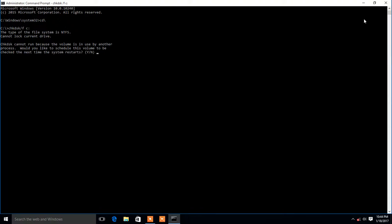It cannot lock the current device. The disk itself cannot run because the disk is in use by another process. If we press the Y button and restart, the command will check the C drive and the error will be displayed.